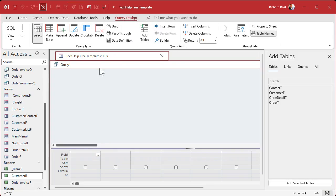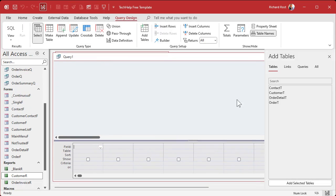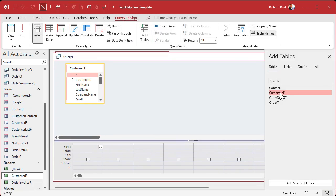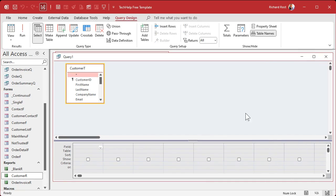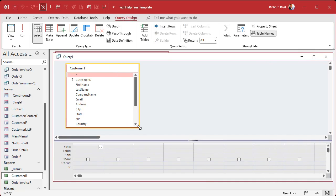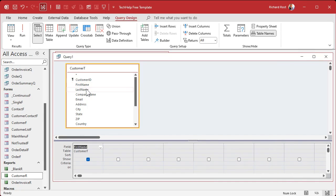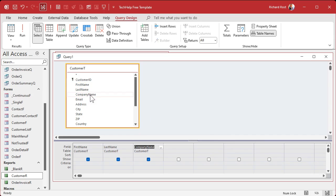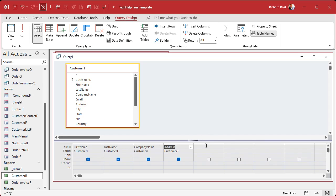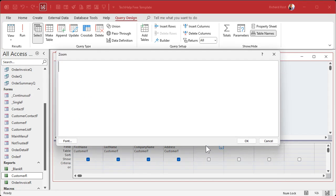That's going to have the fields we want in the report in it, and we're going to make a calculated field that says hey, if I've got a company name I want to see the company name. If there is no company name, use the person's name.